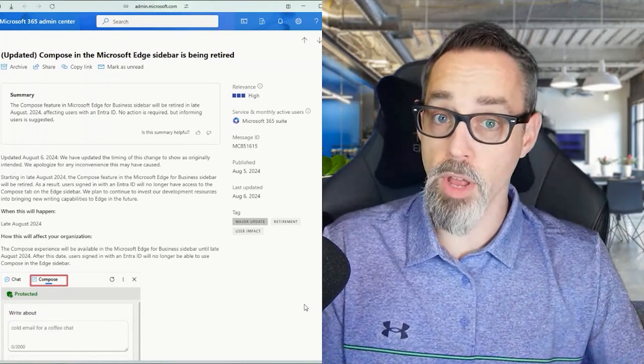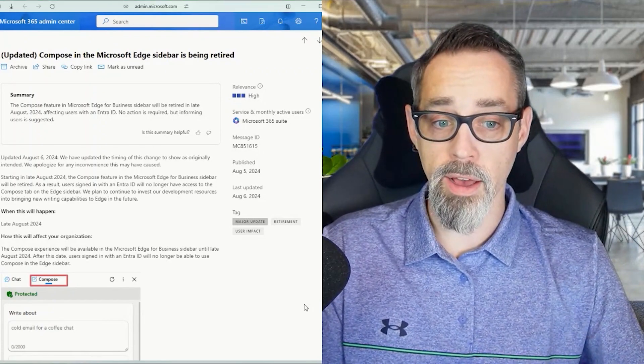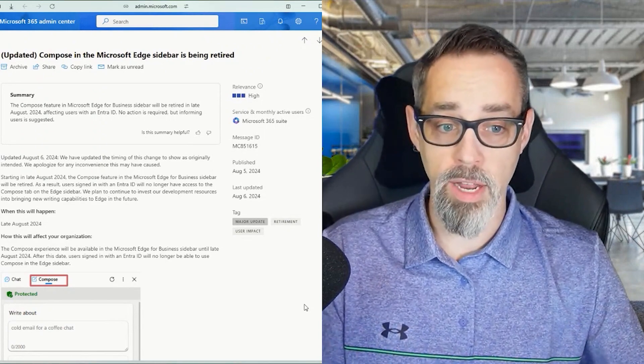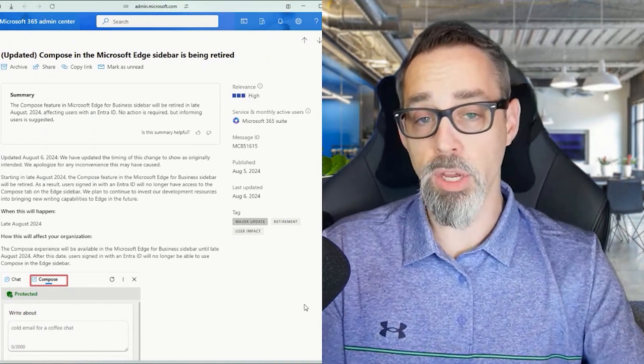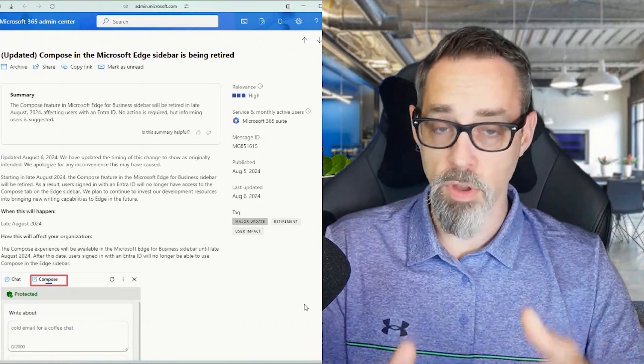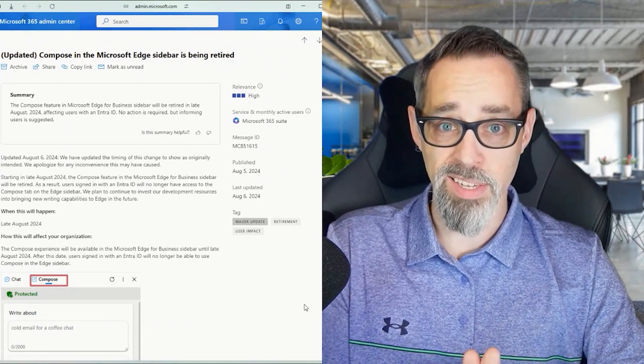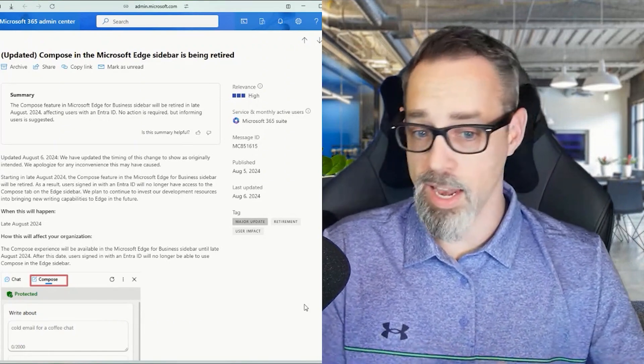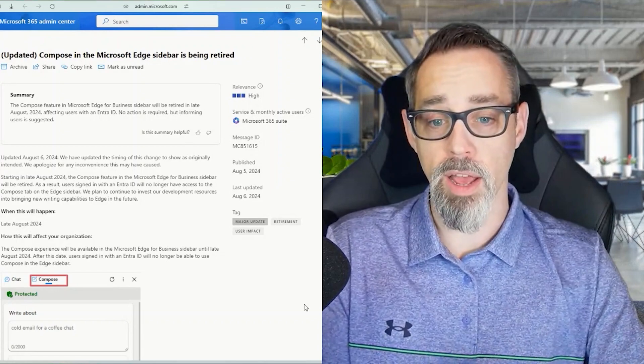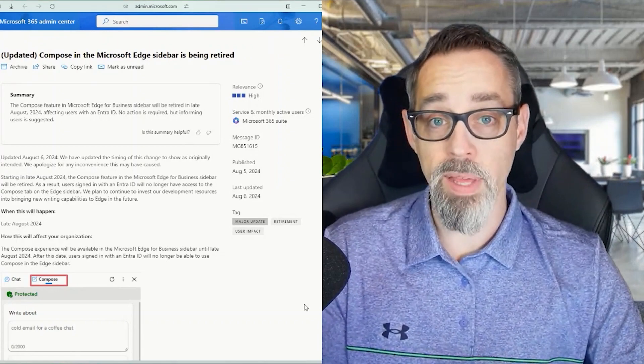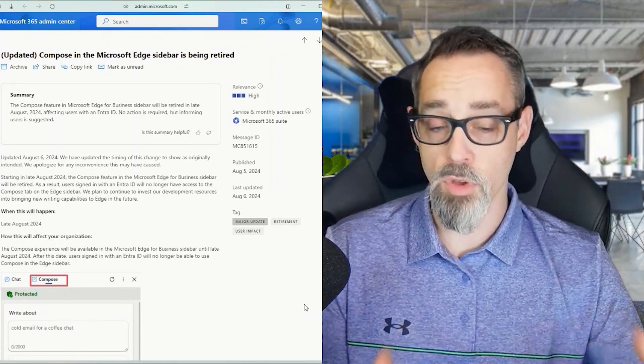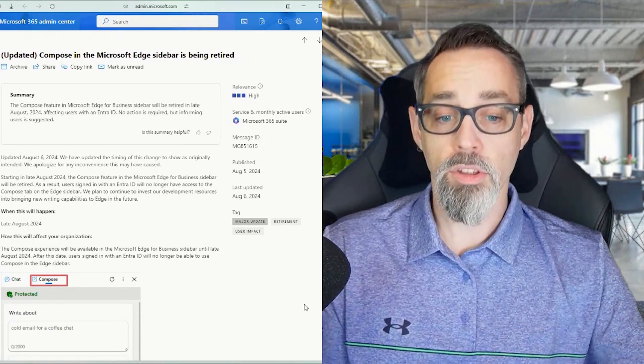So this is something from a communication standpoint at your company - either IT, marketing, or communications - that you're going to want to make sure your users are aware of. Because if they're using this on an everyday basis today and it hits a week after Labor Day, they go to touch it, it may not be there anymore. And it's going to leave them confused and wondering what happened.